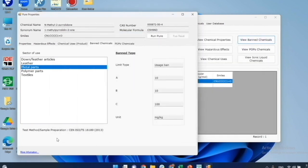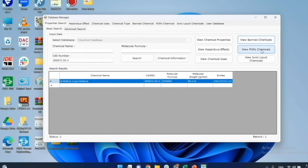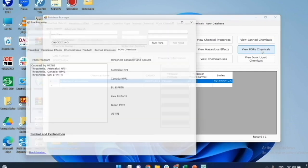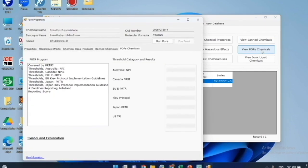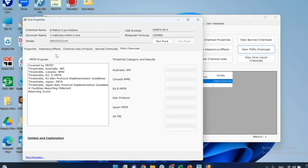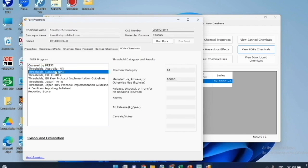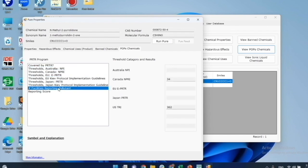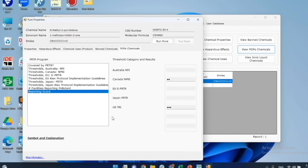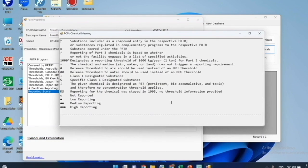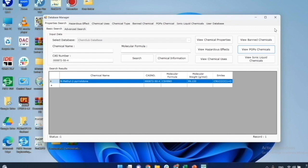Also, there are details of the test method or sample preparation method related to the data. Next, I will check if this chemical is in the list of POPs by clicking on view POPs chemical. Most likely NMP is banned because of its POPs data. The POPs chemical or persistent organic pollutants chemicals data is retrieved from publications on Pollutant Release and Transfer Register or PRTR. There are available data on 13 categorizations of pollutants. On the left is PRTR program, and on the right shows the threshold of each program. The symbol and explanation are listed in the bottom.